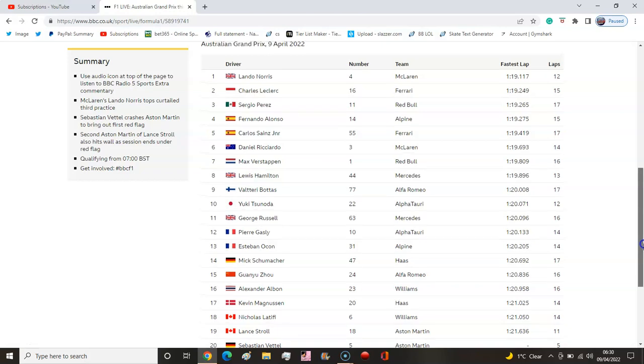It's a really intriguing one because I mean the top 5 or 6 - who would have thought it would be Norris, Leclerc, Perez, Alonso, Sainz, Ricciardo.